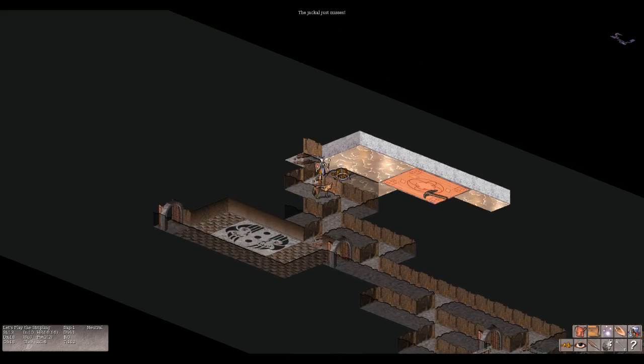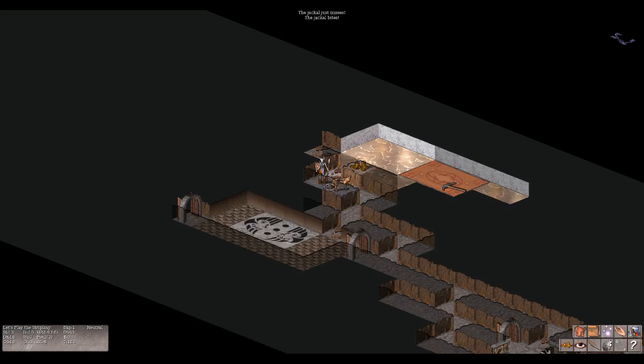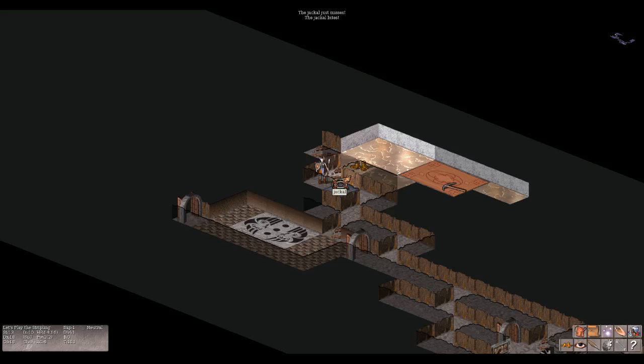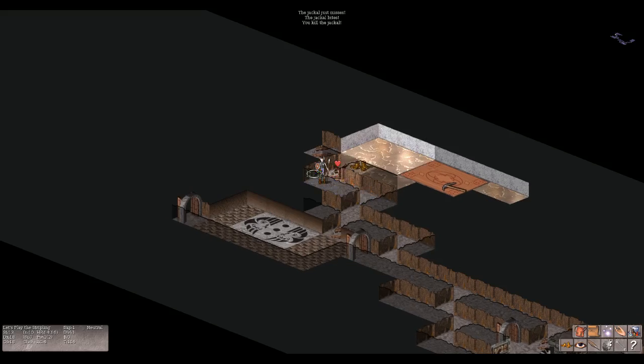Let's see what we can find here. There's some gold. The jackal just misses. Oh my goodness, I no longer have my dog, it's a jackal. The jackal bites, we have 14 HP. You kill the jackal. Perfect.